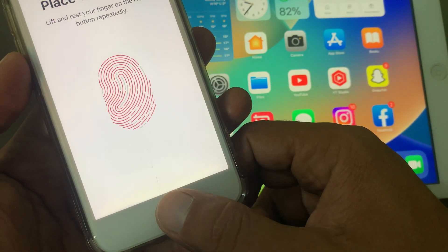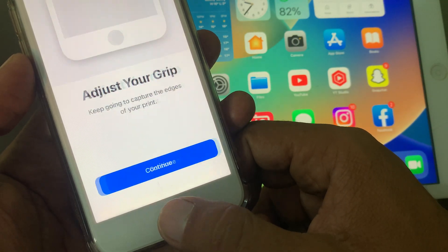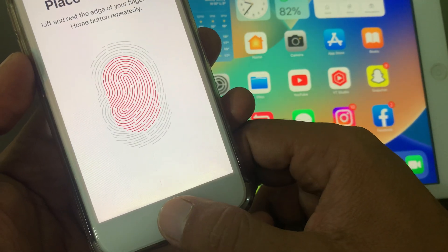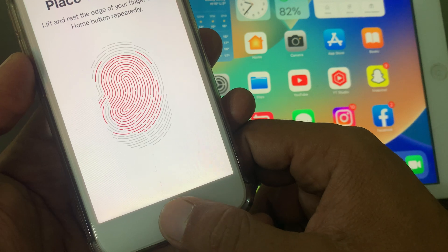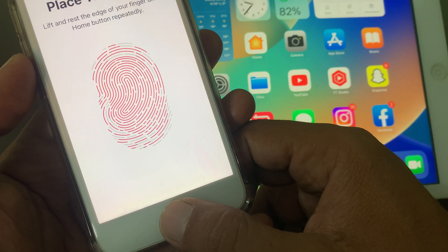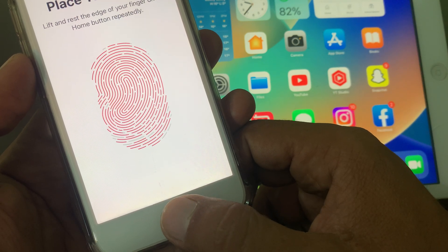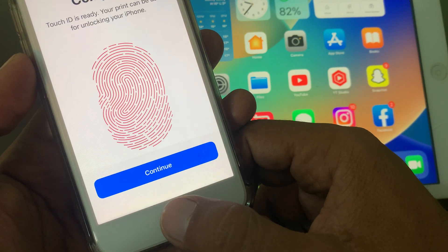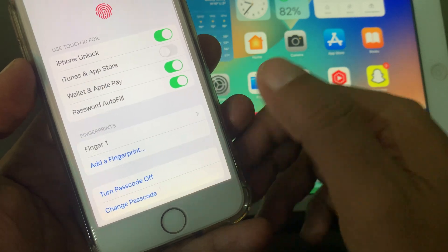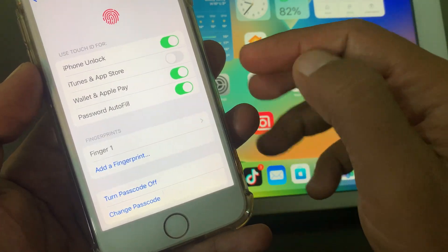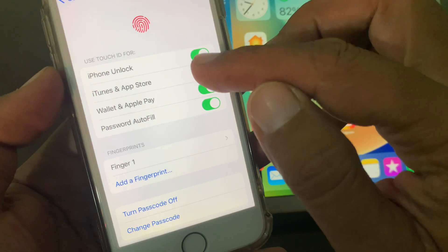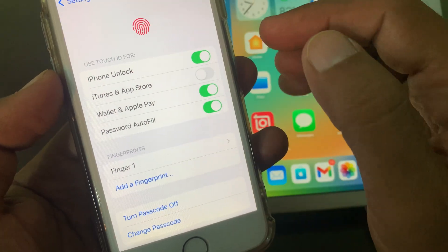Place your finger again, continue, and place your finger again. Tap and continue. As you can see, the fingerprint has been added.